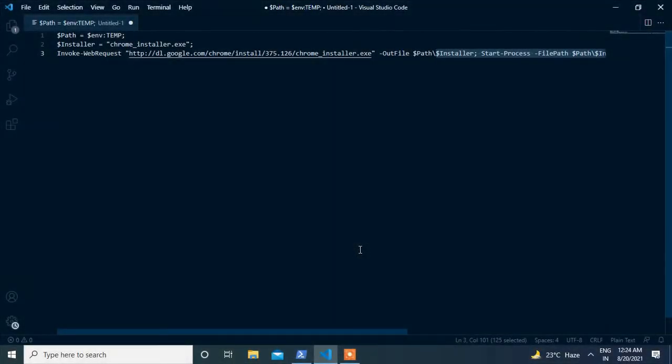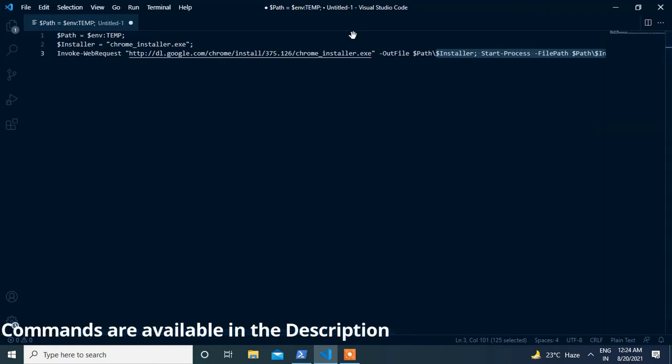Hello, welcome to ZTECH studios. In this video we are going to see how to install Google Chrome with the help of PowerShell script.